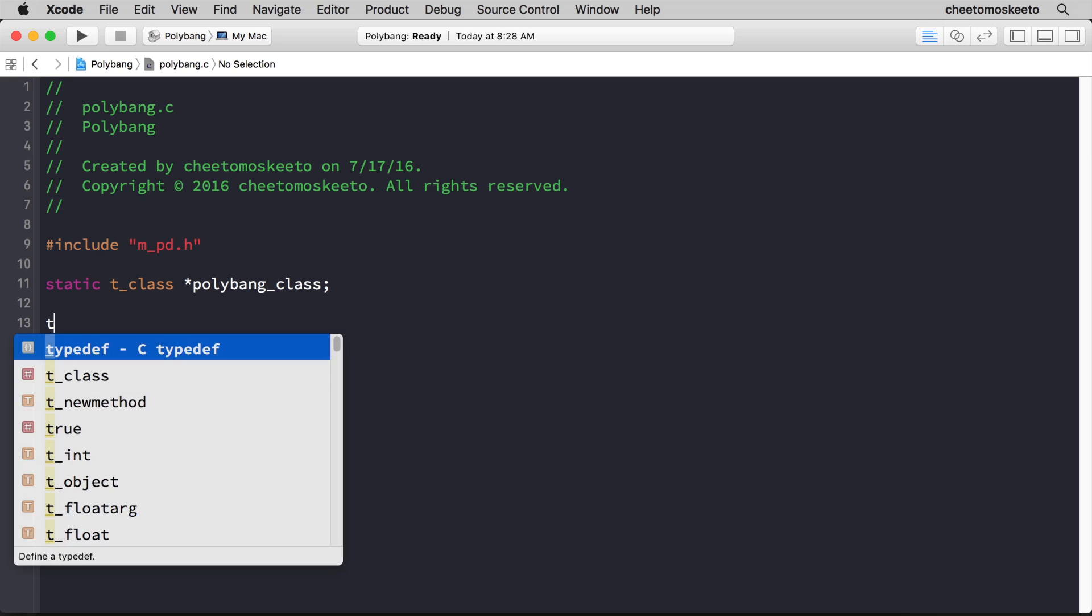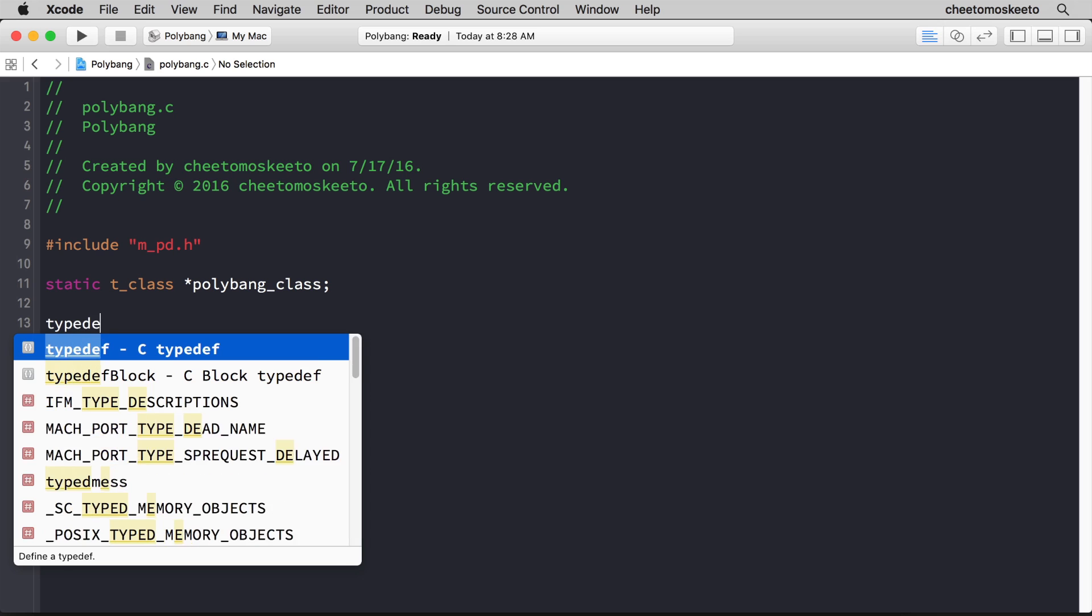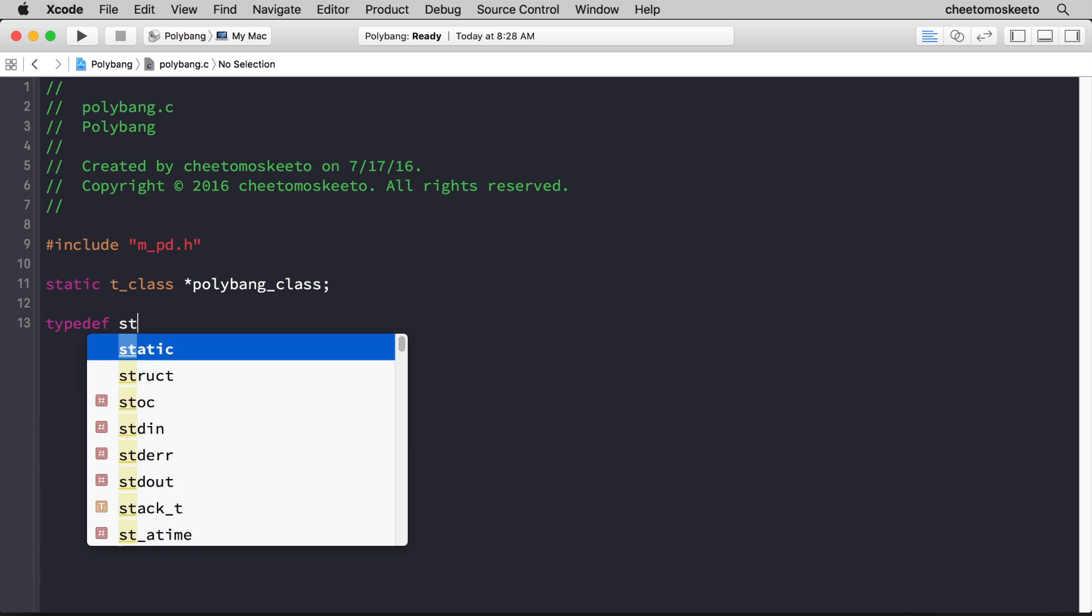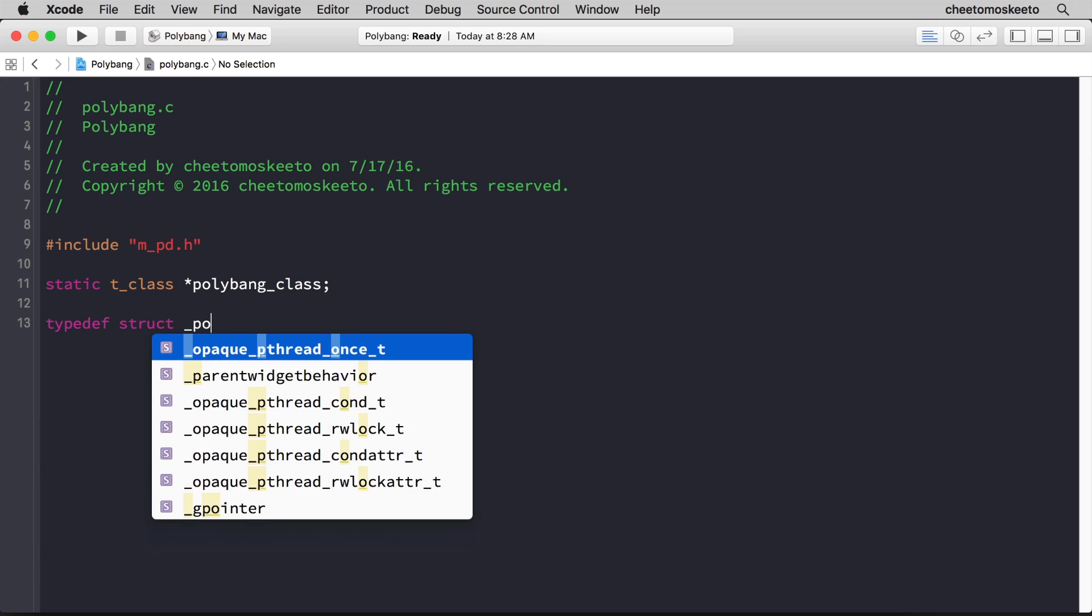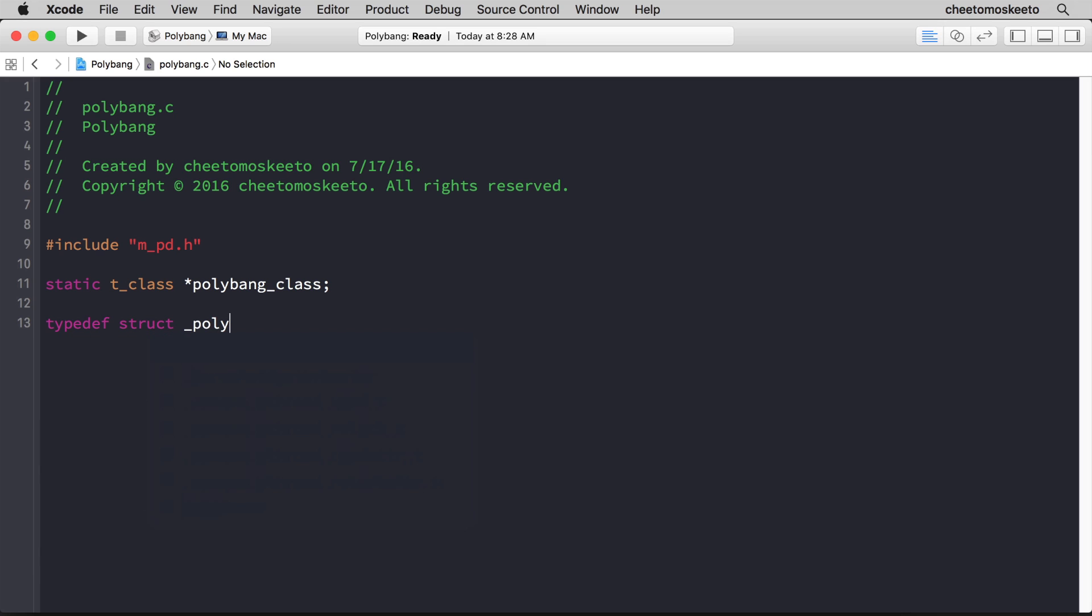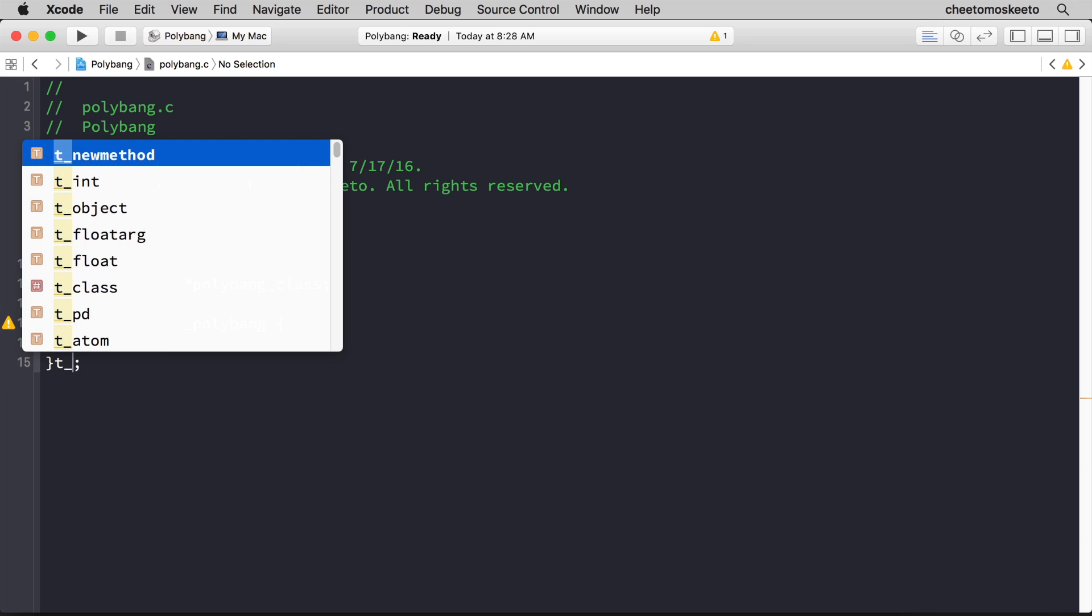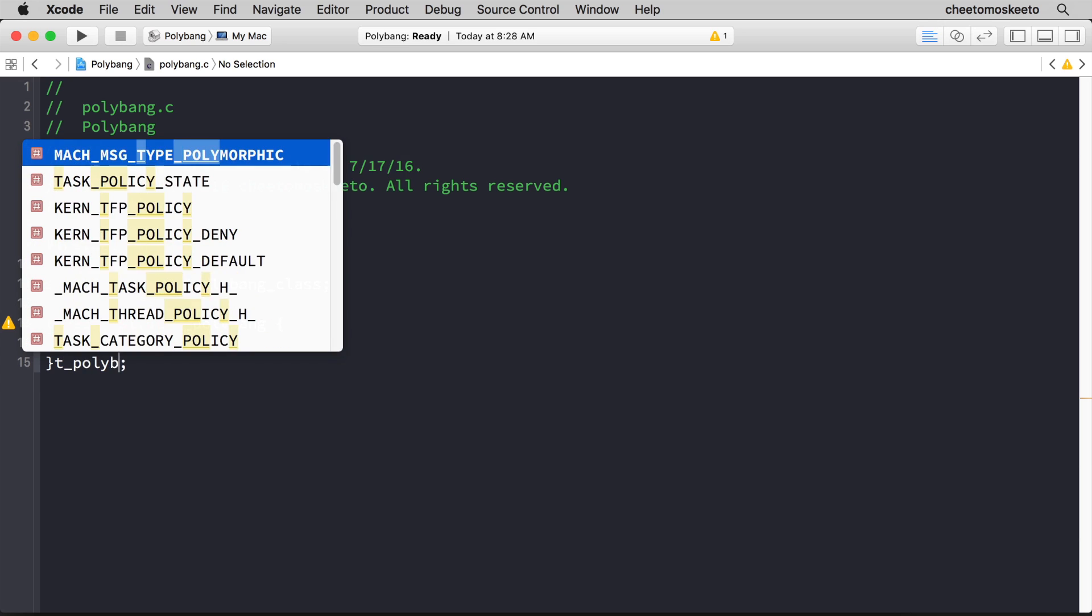We're going to create a struct that has a typedef, and we'll give the struct the name of _polybang. We don't really need that name. Open and close curly brackets, and then what's more important is that we give the typedef a name which will be t_polybang.